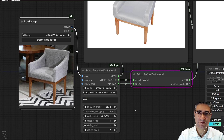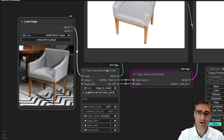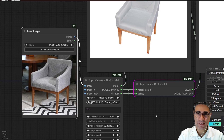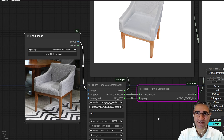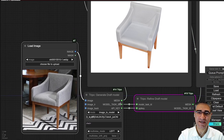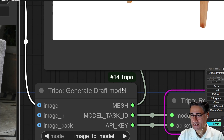For generating a 3D model from a photo, there are many different solutions — some you can install and run locally on your machine, or some commercial services you can use as an API. The highest quality you can get is using Tripo AI.